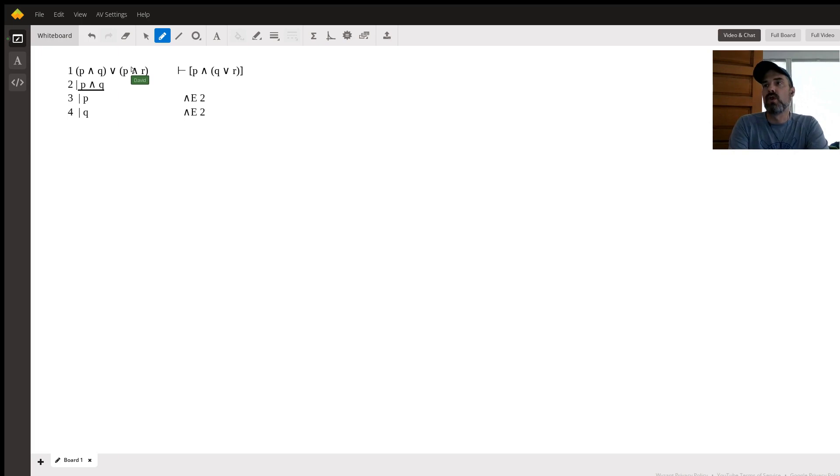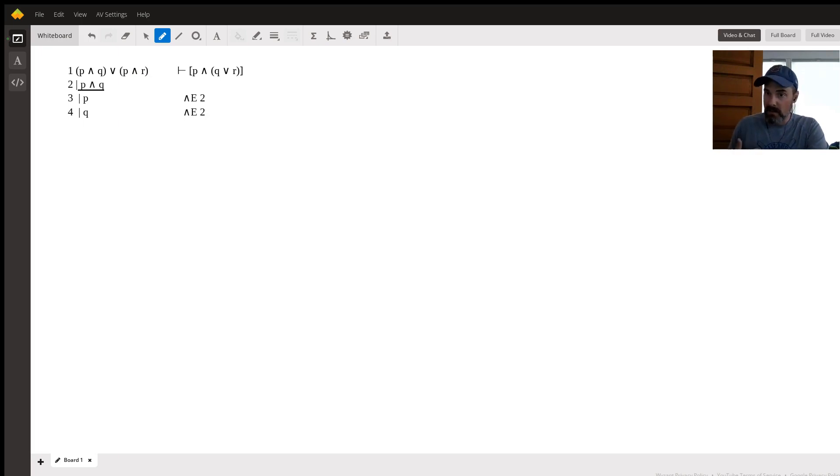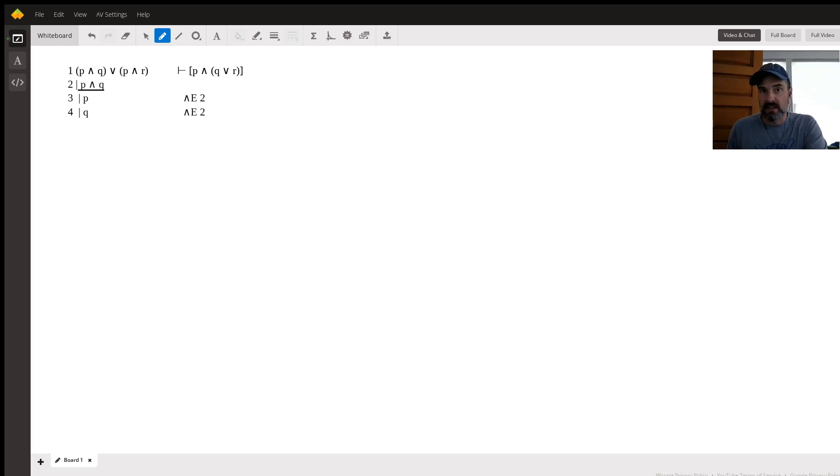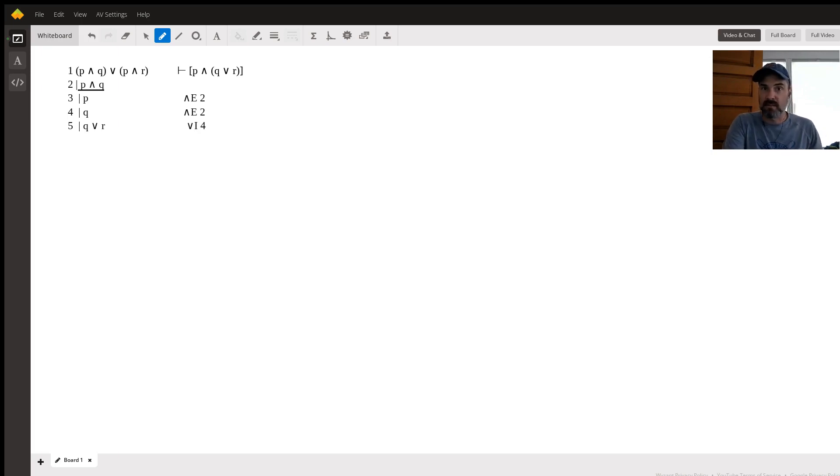Now there's another rule called or introduction, which means that any true statement, I can then add an or statement to it. So my name is David or I am a concert pianist. That is a true statement as long as my name is actually David, even if I've never touched a piano before.